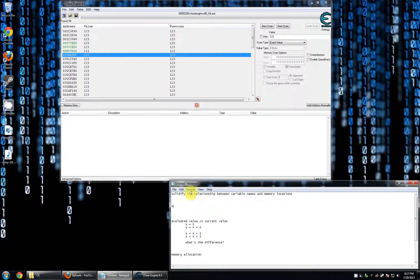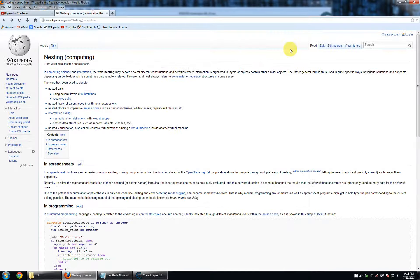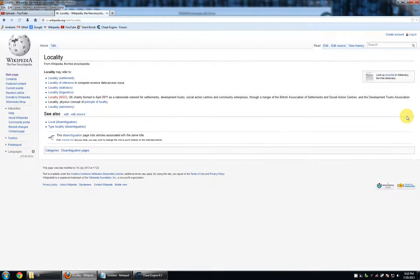So there is some built-in sense of scope — that's just sort of the technical term — but there is also a built-in sense of locality. Locality is something that's not really restricted to computer science. If you search 'locality reference,' you find it exists in computer science, linguistics, statistics, astronomy, and physics.